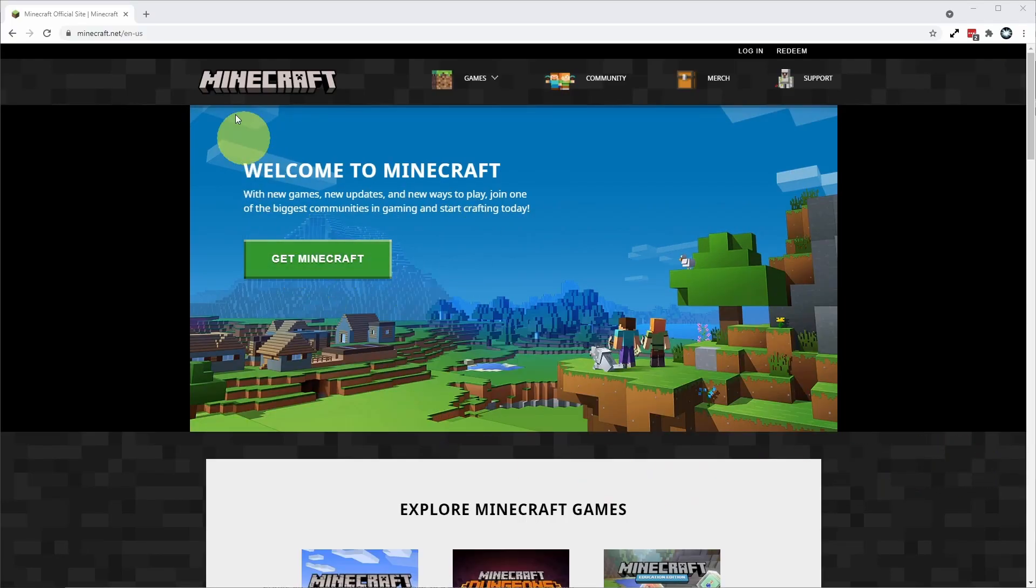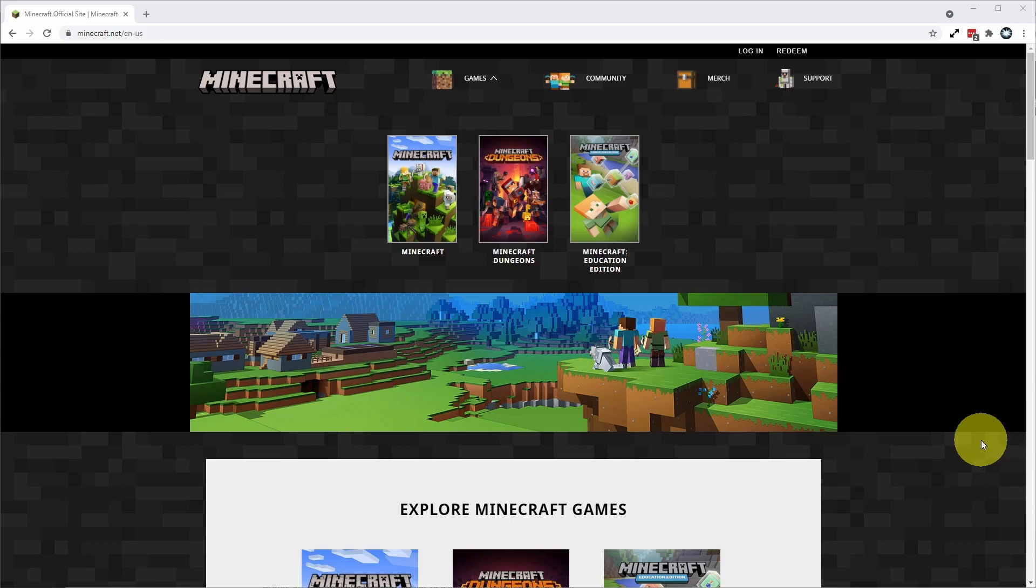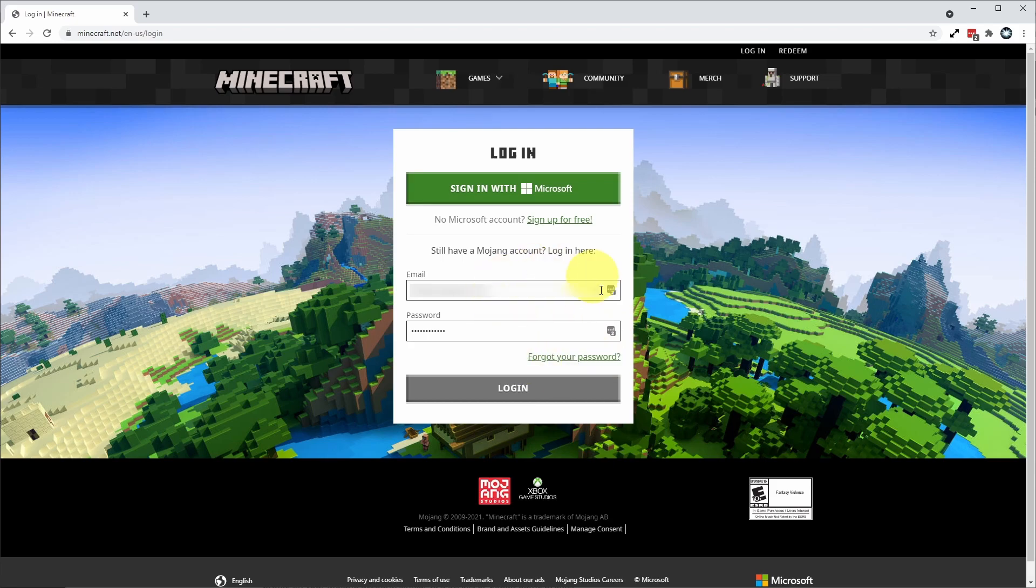So the first thing that we're going to need to do is to visit the minecraft.net website and we're going to log into our Mojang account. When we get to the login screen, what we're going to do is to log into our Mojang account and click log in.